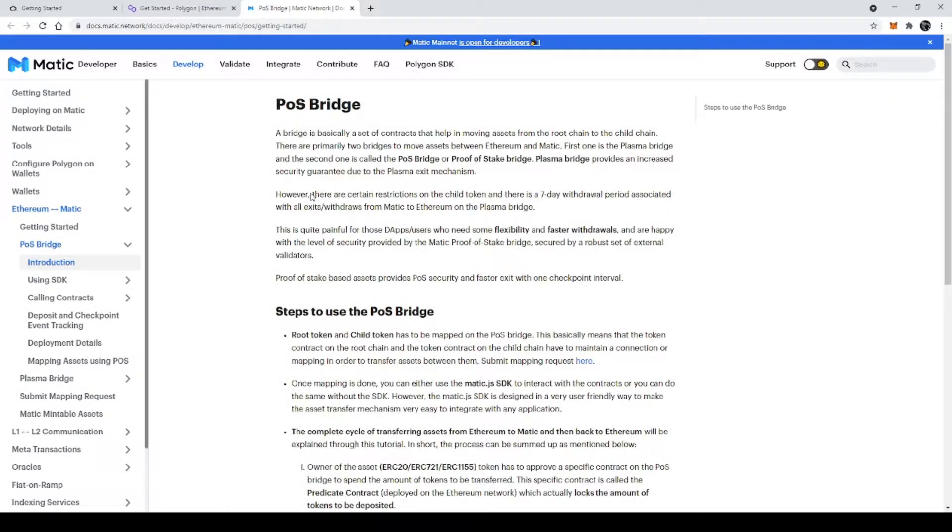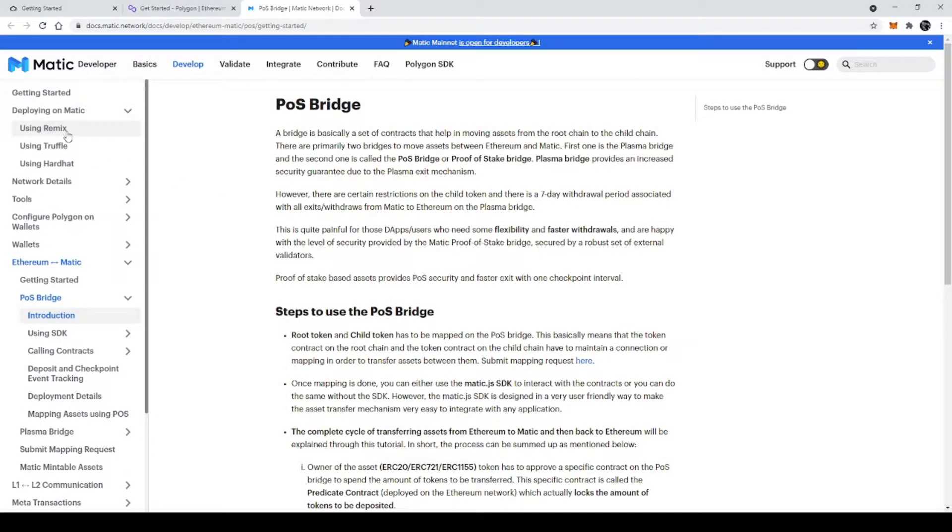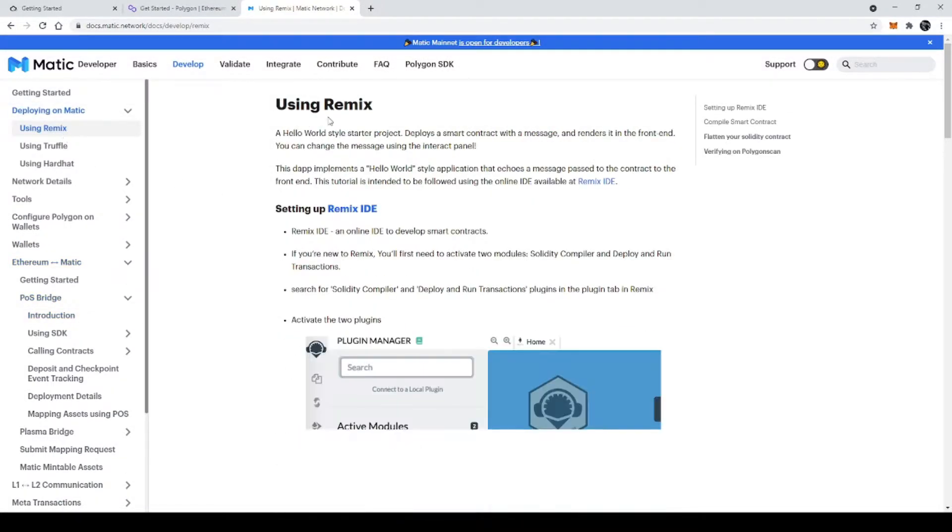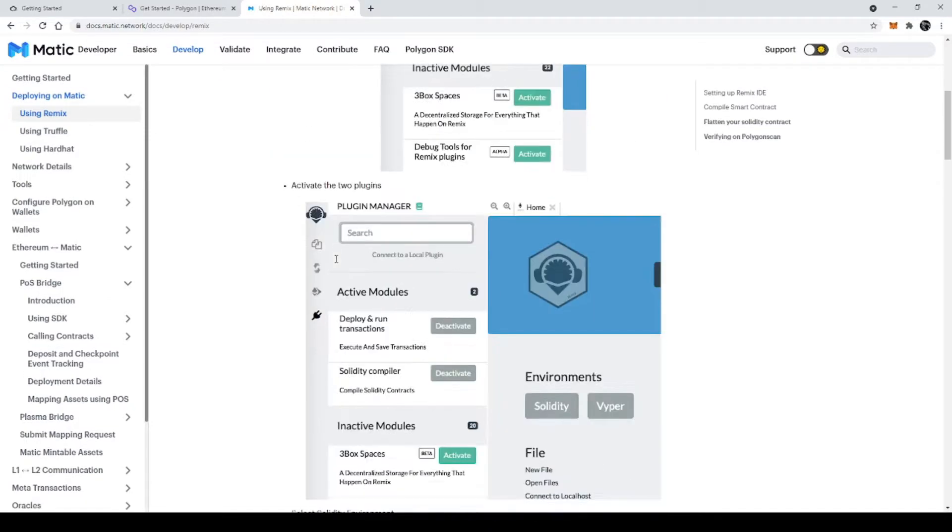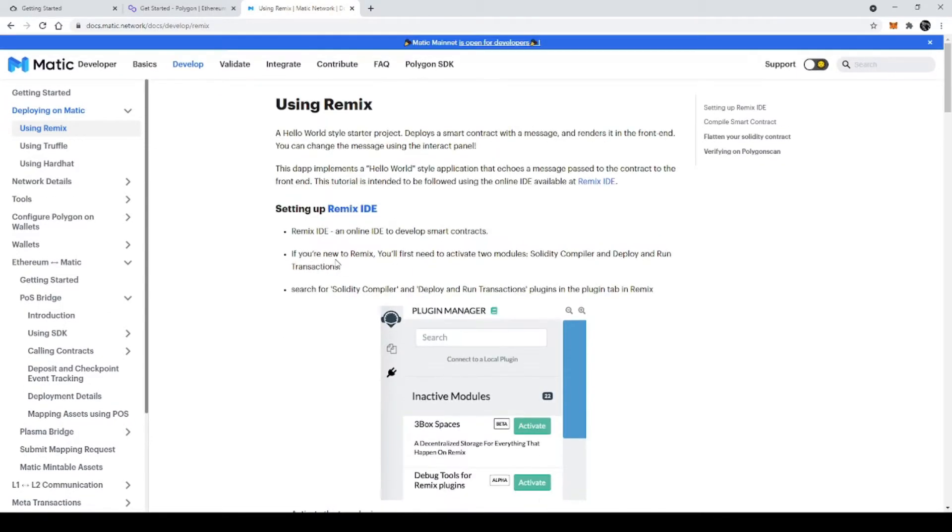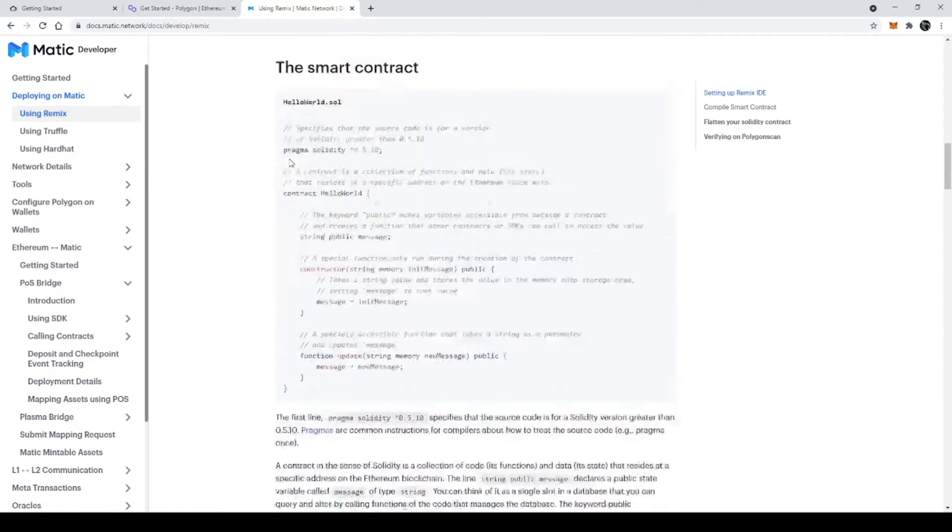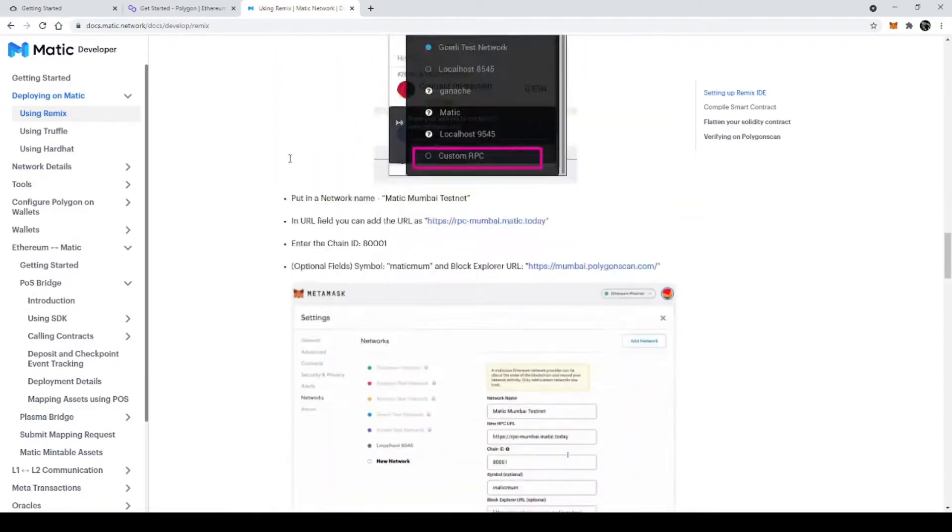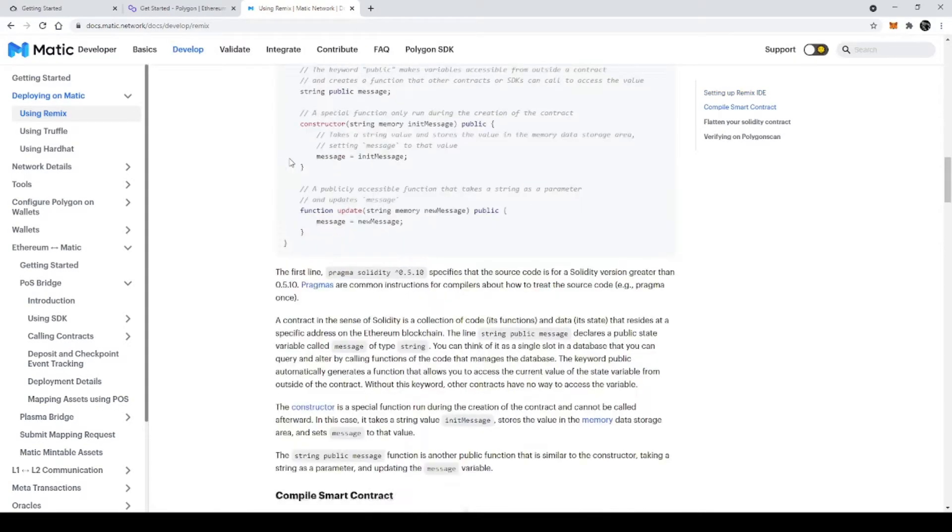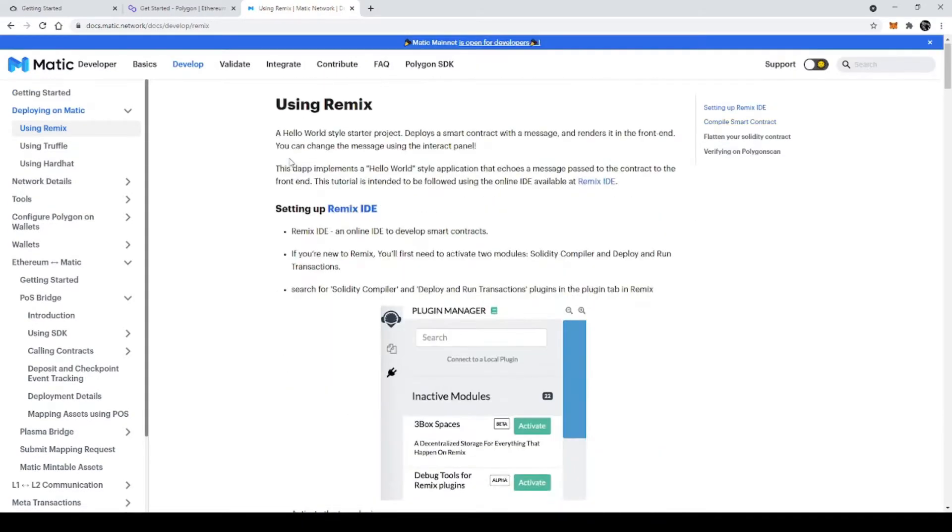So here they have given the methods to deploy the smart contract. We can deploy the smart contract with Remix, Truffle, and Hardhat. The easiest method is using Remix. For the other two methods, you can get the link of smartbooks in the description below.